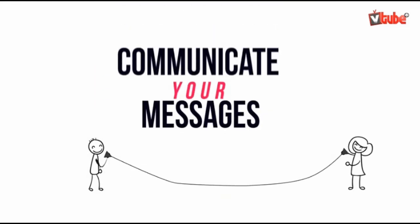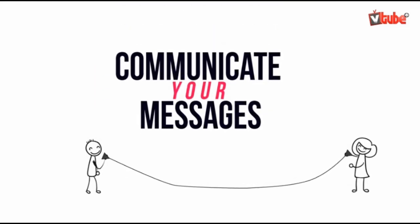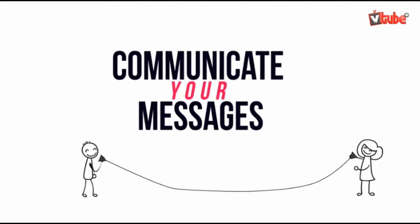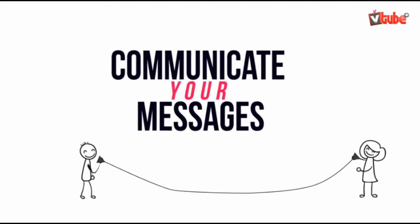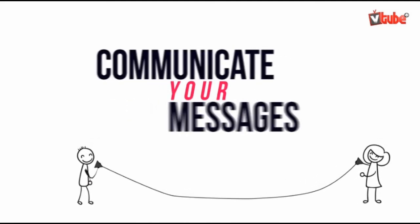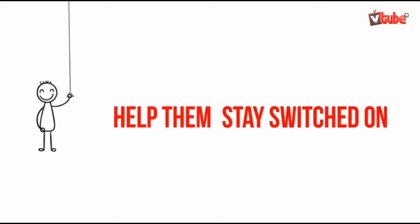Consistency gives relevance to your messages. Your downlines need help and information from you. They're always looking up to you. They want to know what you're doing. This will help them to stay switched on.